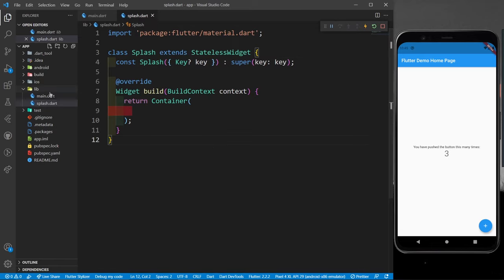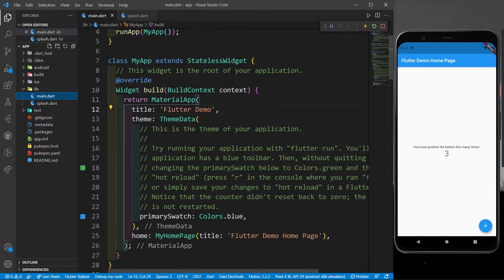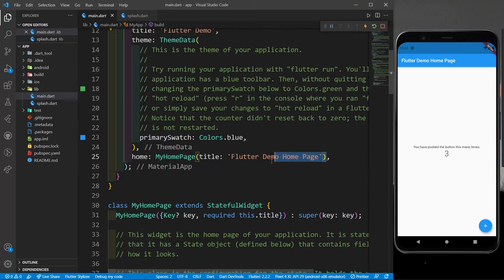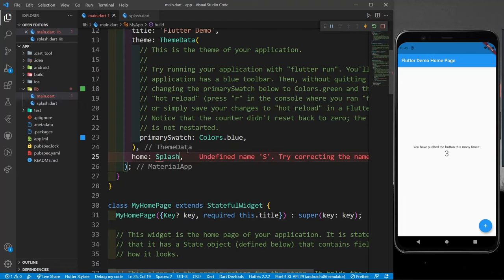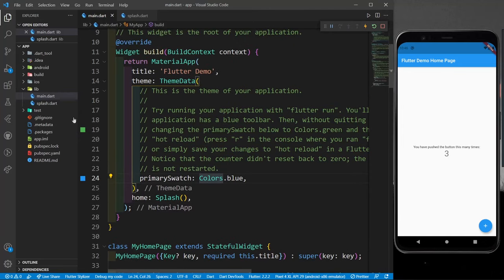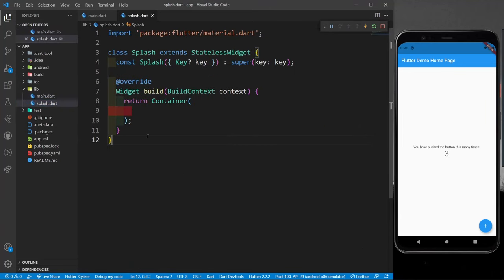In main.dart, you can see the complete app. The home property is currently calling MyHomePage, but instead of that, I want it to call the splash screen first — since home takes the widget that runs when your app is first launched. So I'll change it to return Splash and import it.